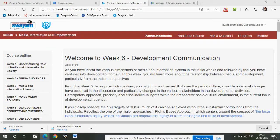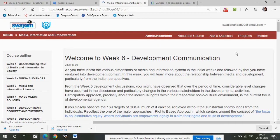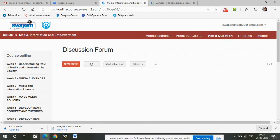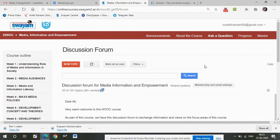This is in continuation to the previous discussion where I covered the course outline and announcements. Now the most important part is the discussion forum — we have to really demystify that. When you press the 'Ask a Question' tab from the top menu, you land in the discussion forum. I will cover three parts: what is this discussion forum, how to submit tasks in it, and where and how to make those submissions.